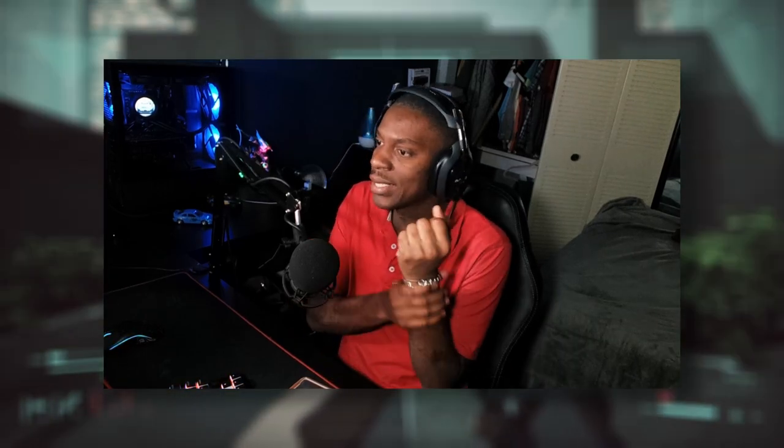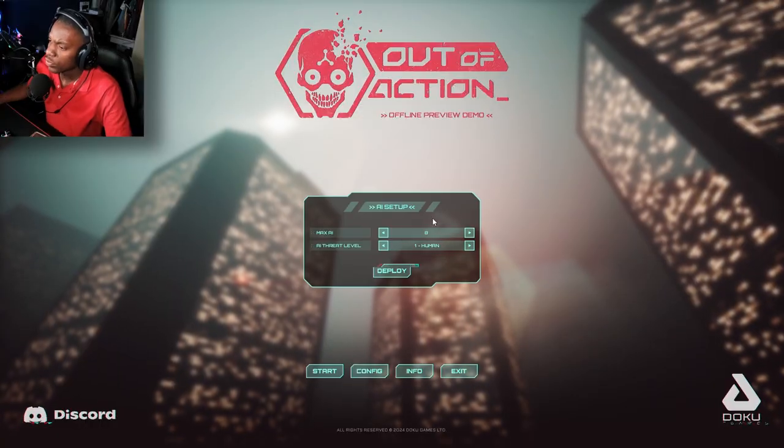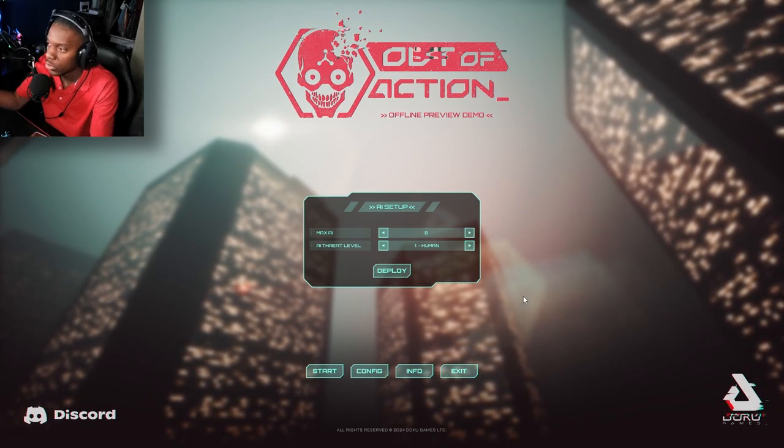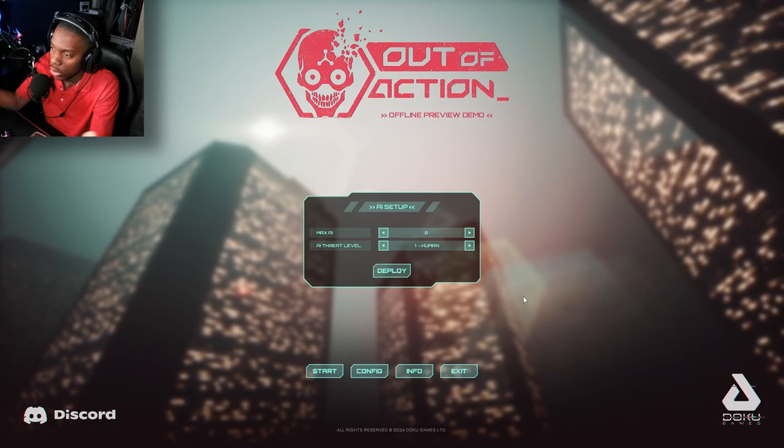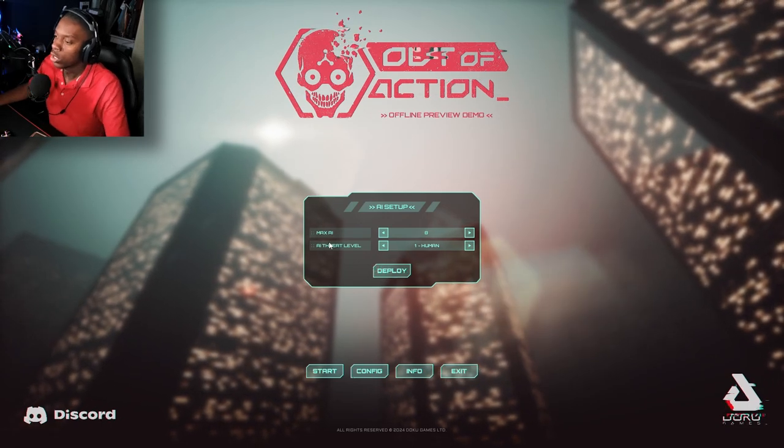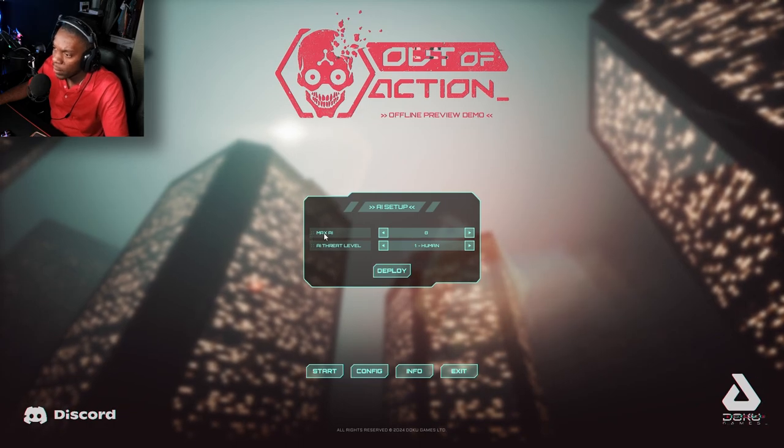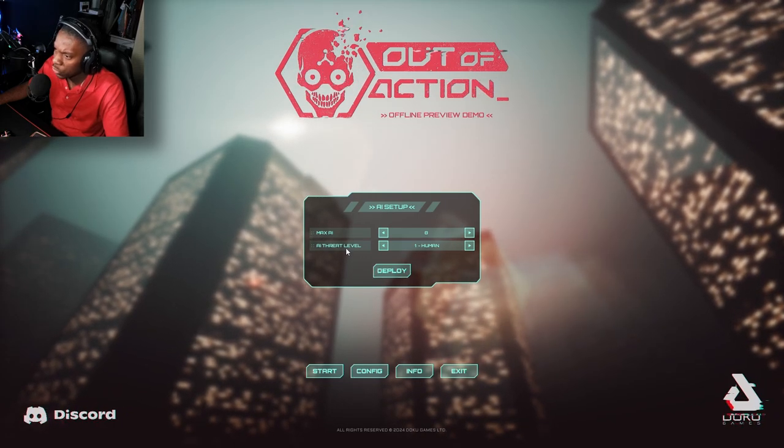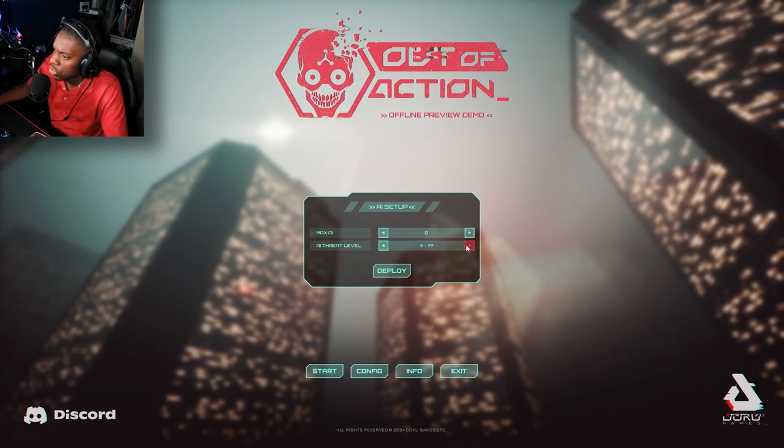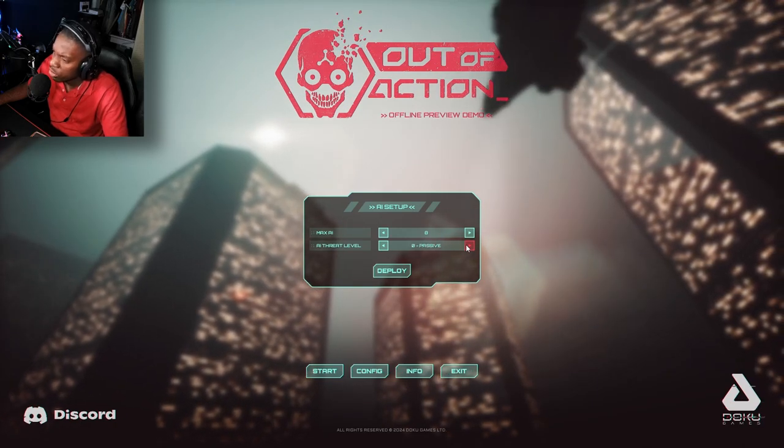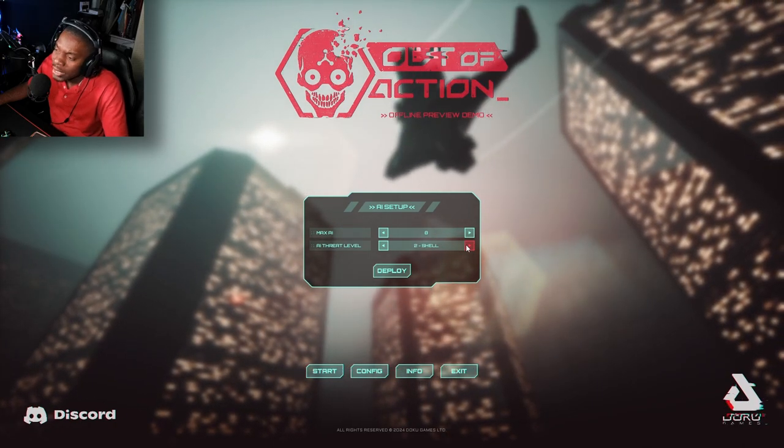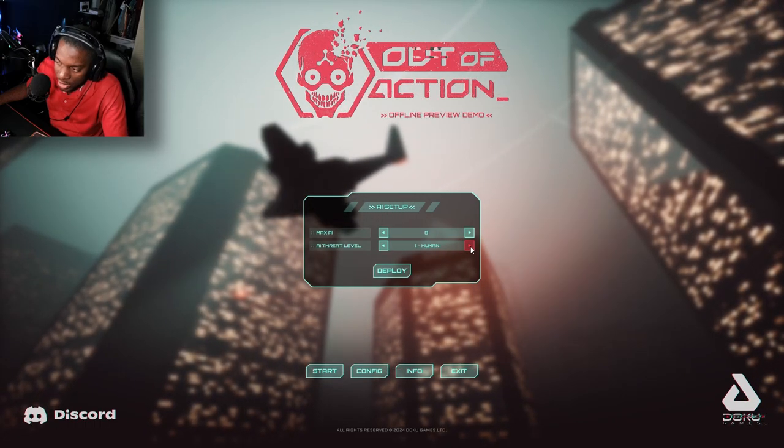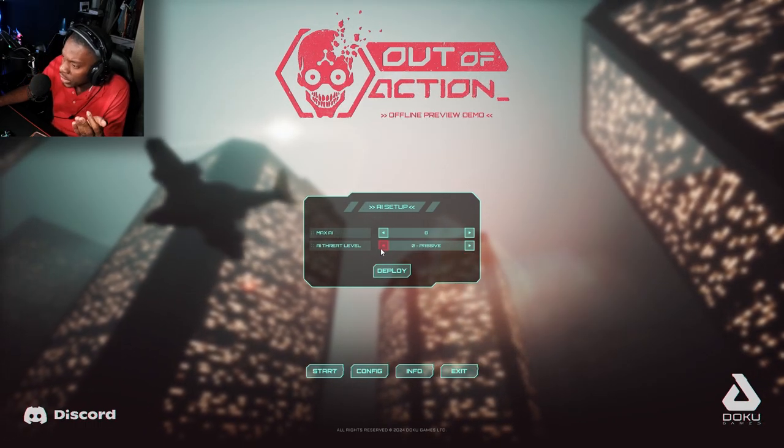Let's go ahead and get started. So this game is only offline right, because it's a demo game, so you can only try it offline. We can only play against the AI. So AI setup, max AI 8, AI threat level. Human, shell, machine. Number four is question mark and zero is passive.